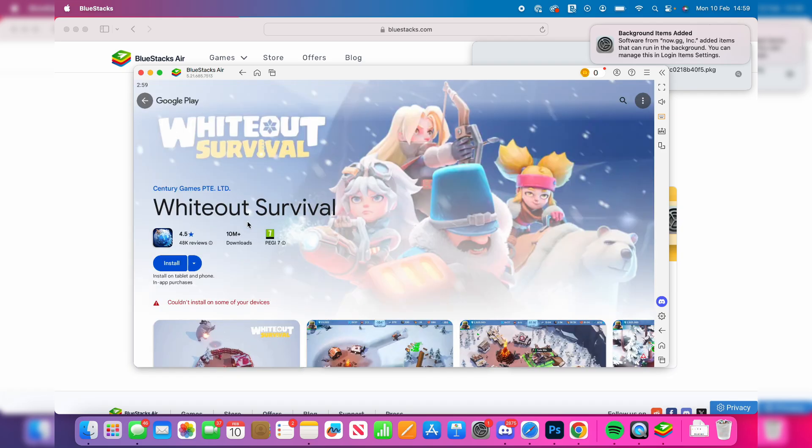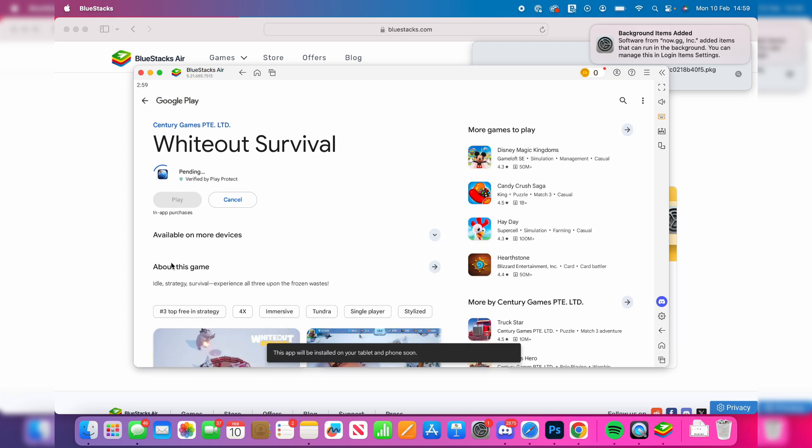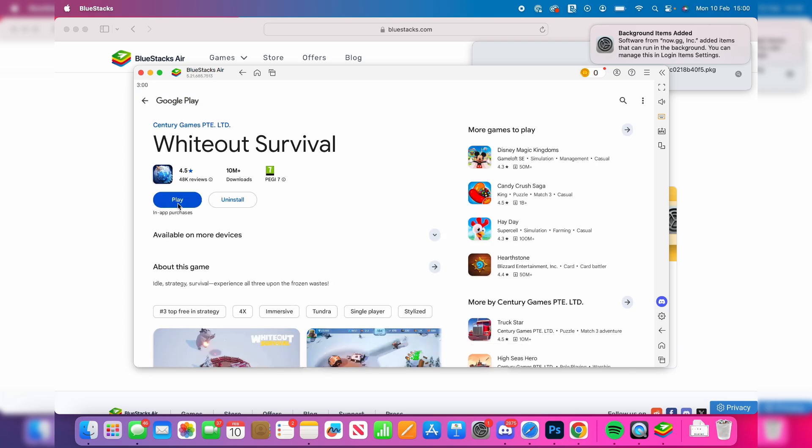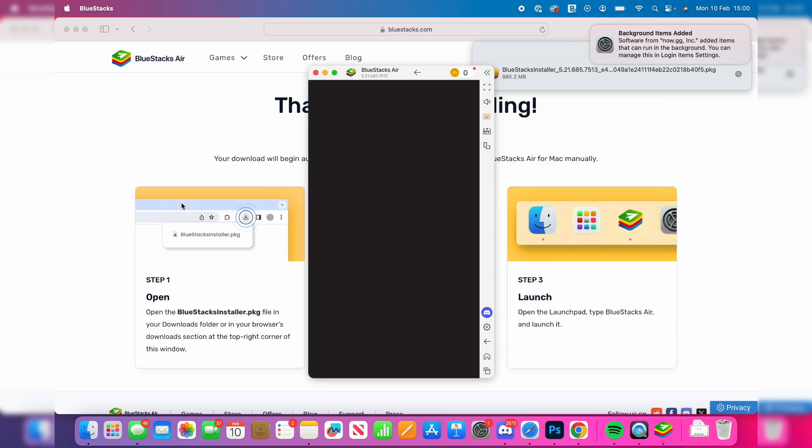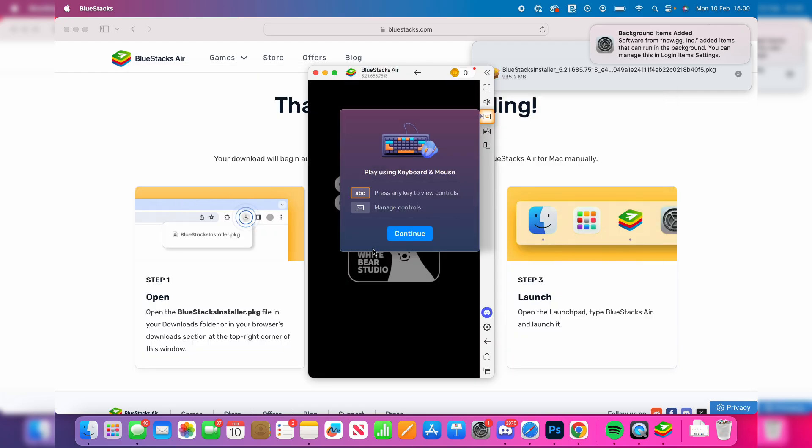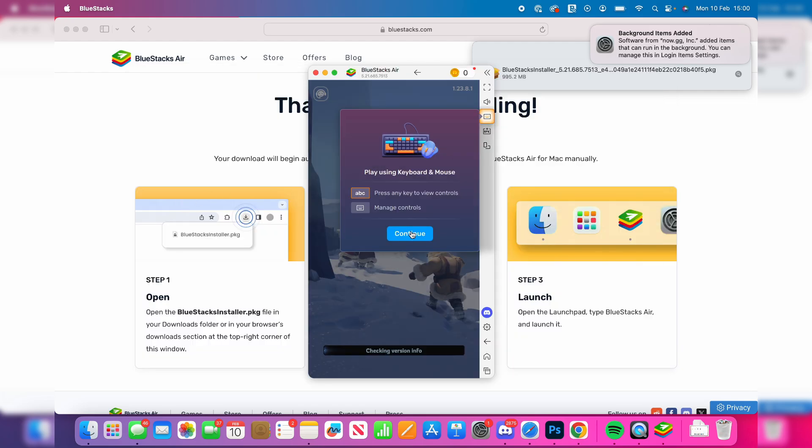After you've signed in we can come over to the left here and press on install. Now wait. When it's finished it will turn to a play button and you can click on it and we can now start playing.